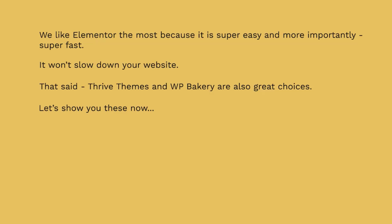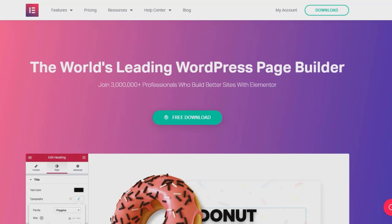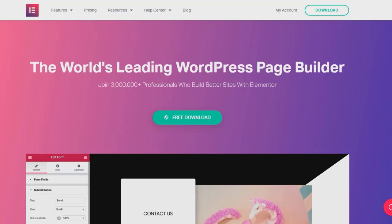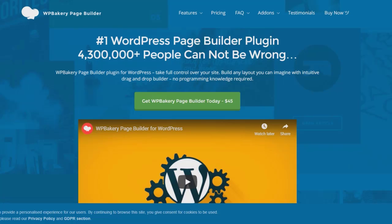Thrive Themes and WP Bakery are also really good choices. Let's hop over to those websites and show them in action. Starting with WP Bakery Page Builder — as you can see, millions of people use all three of these editors, and it really comes down to which one fits your business or website best.